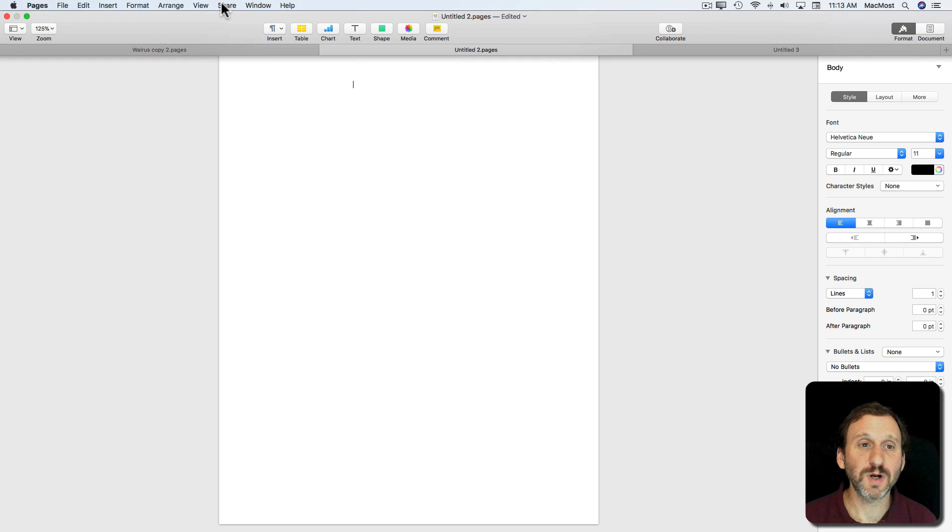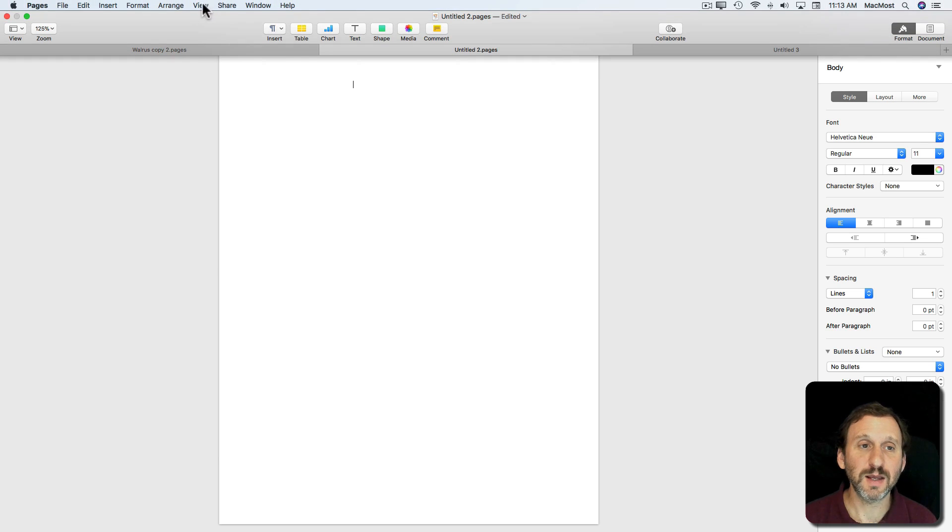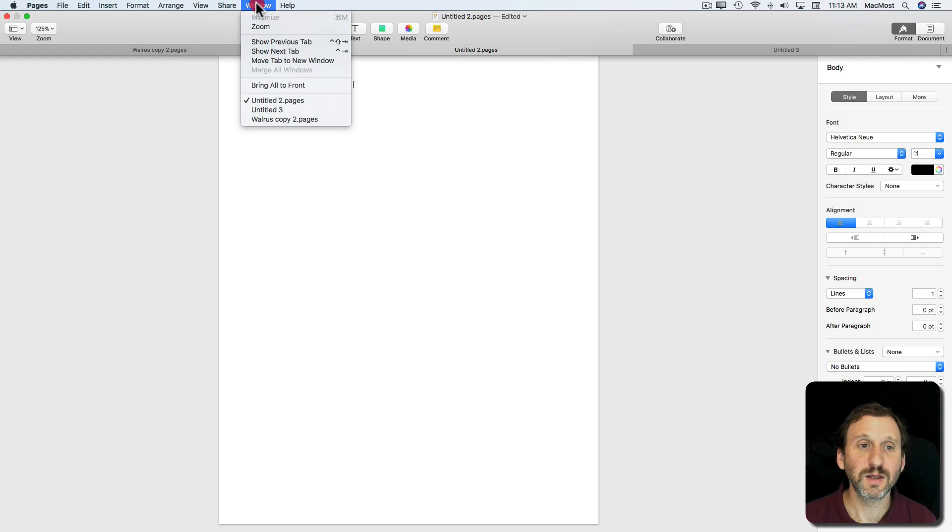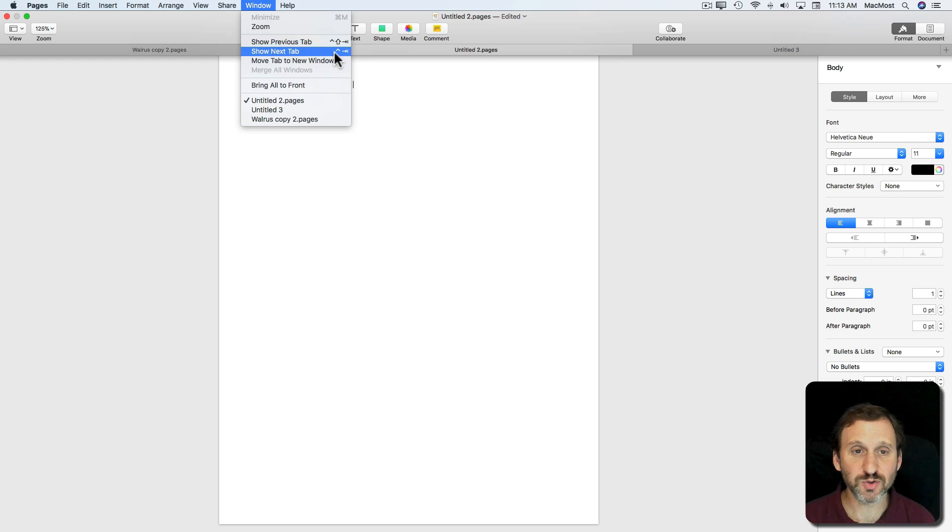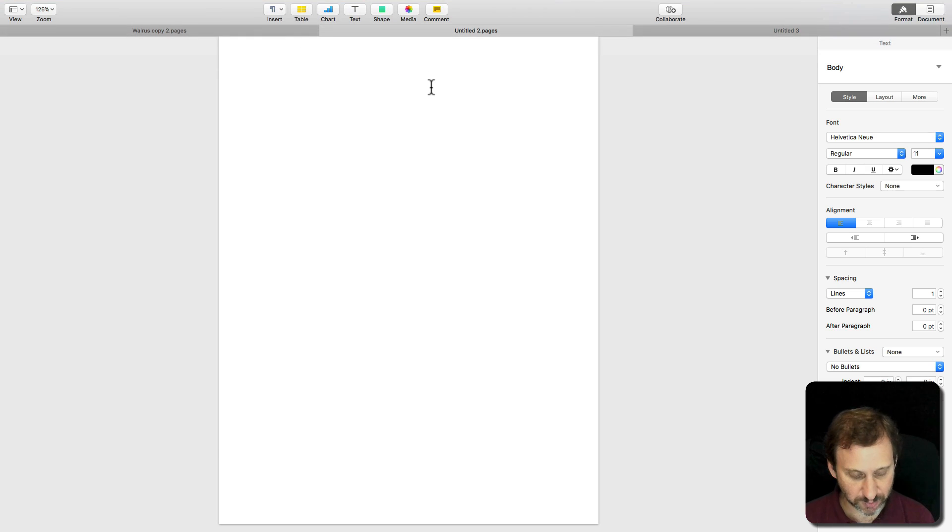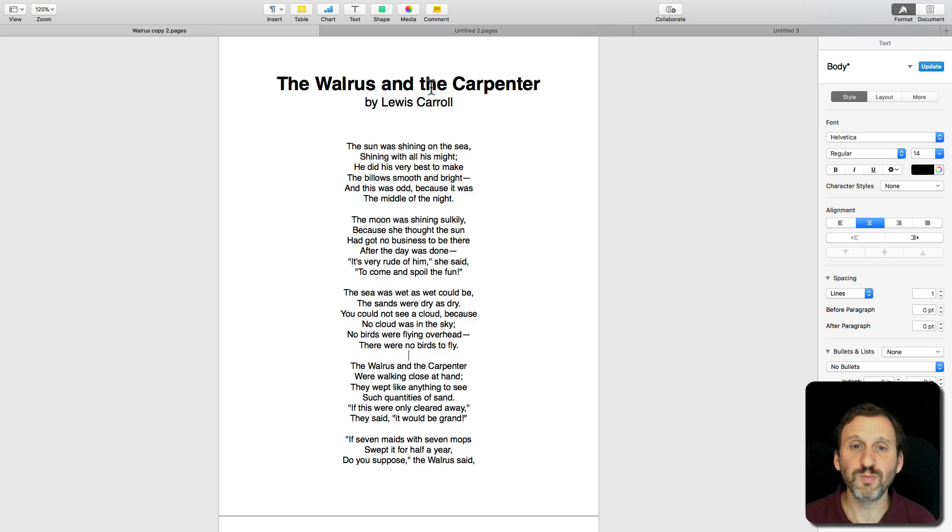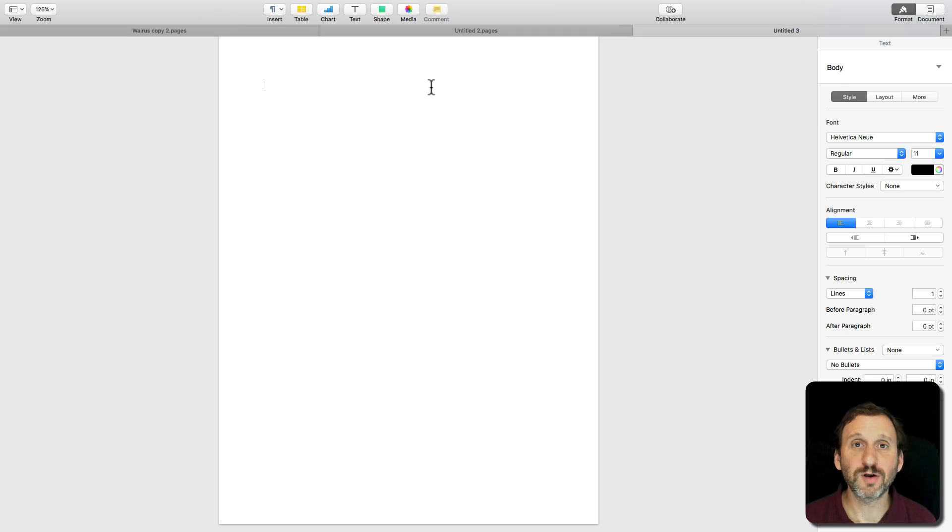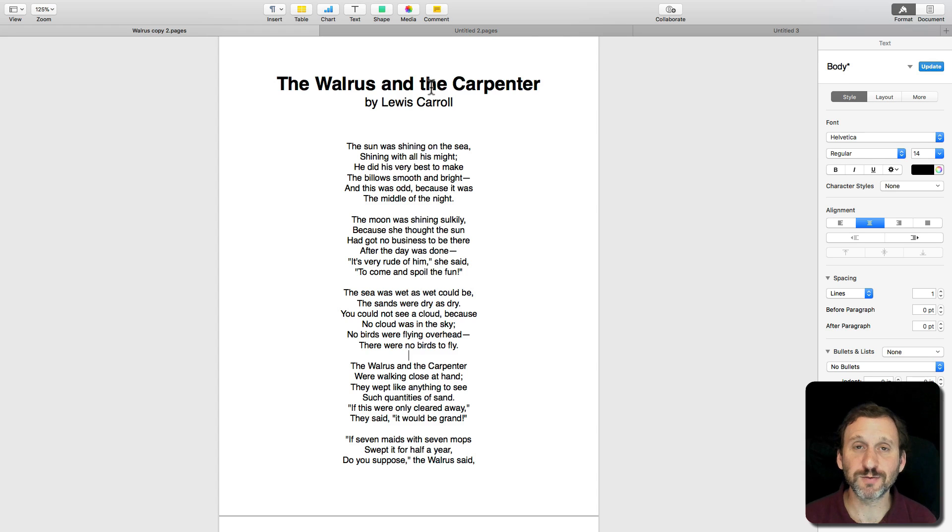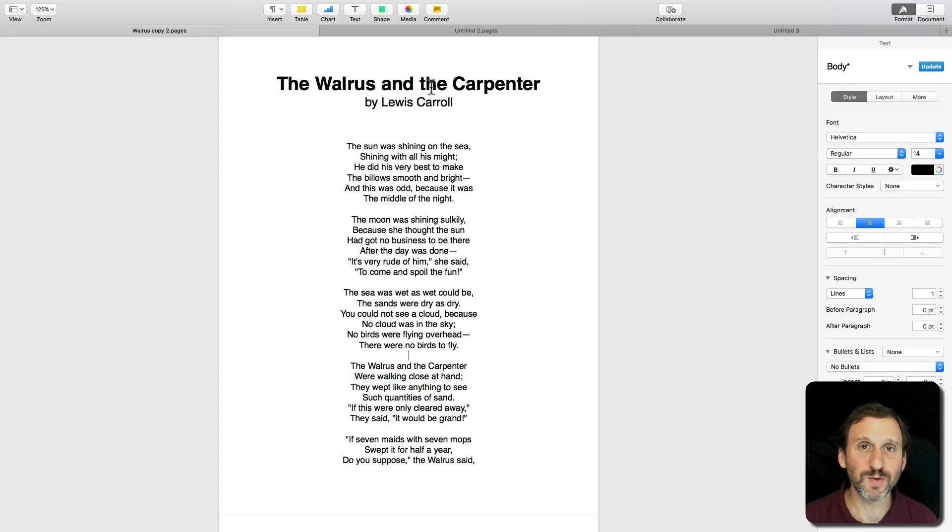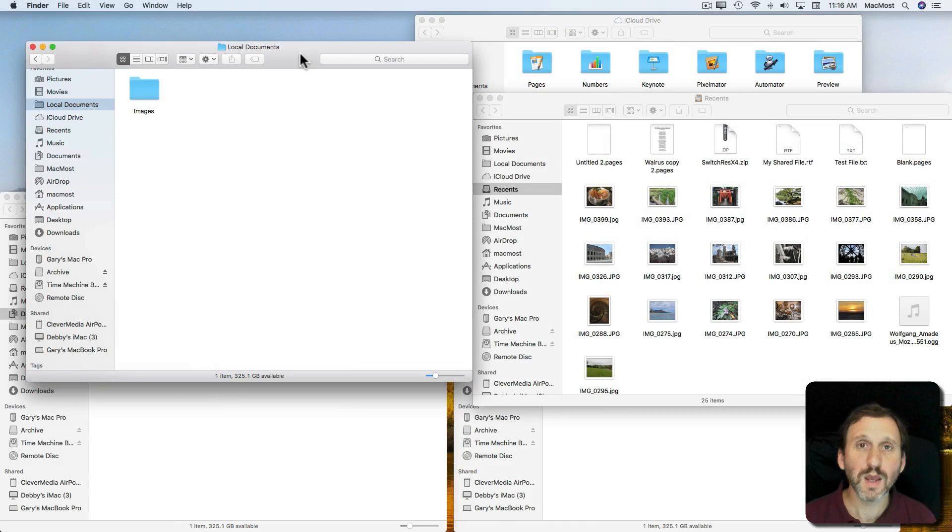I can use the keyboard shortcuts like Window, Show Previous Tab, Show Next Tab. So Control and Tab, or Control Shift and Tab, to move between all the tabs. Makes it really easy to work with more than one document even if you're in full screen mode.